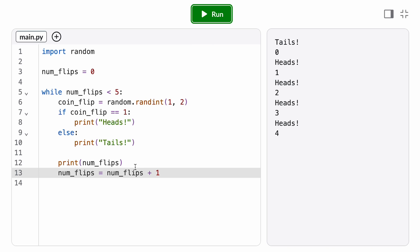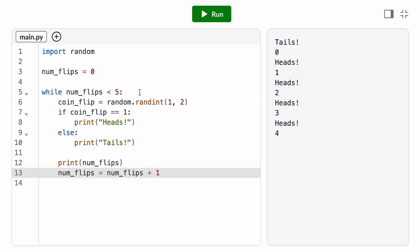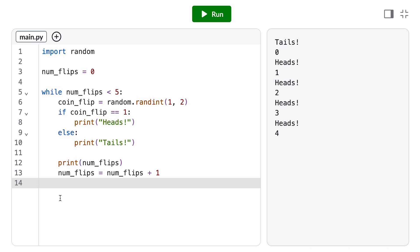So before the first iteration, num_flips will be 0, then before the second iteration it'll be 1, 2, 3, 4, until the check becomes 5 less than 5, which evaluates to false and the loop terminates.